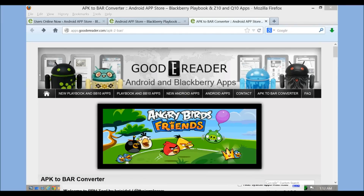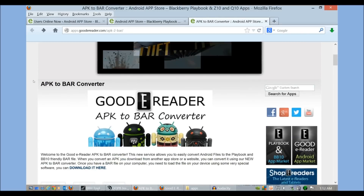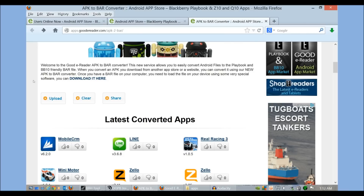Hey everybody, welcome to another Good e-Reader video. My name is Michael. Today I'd like to introduce you to our online APK to BAR converter. This is a free tool that will allow you to convert Android files to the BlackBerry 10 and BlackBerry PlayBook formats. BlackBerry's main format is BAR, and those are the types of files used on their devices.